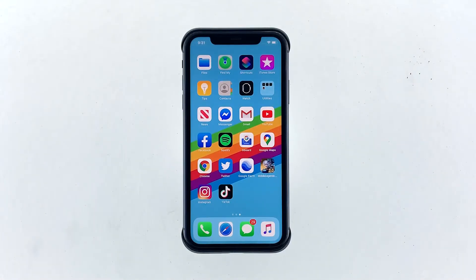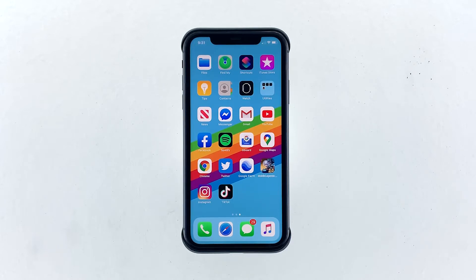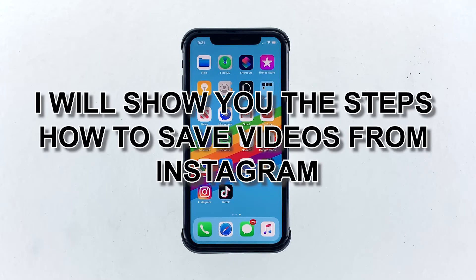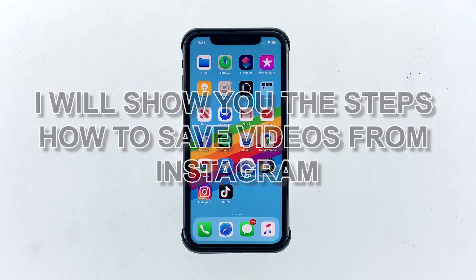Instagram has evolved over the past few years from a simple photo editing app. New features were added, like adding videos to your story, and you can now save videos from Instagram. This is something that users are looking forward to, as it will be helpful in saving those memories to their devices. In this video, I will show you the steps on how to save videos from Instagram.